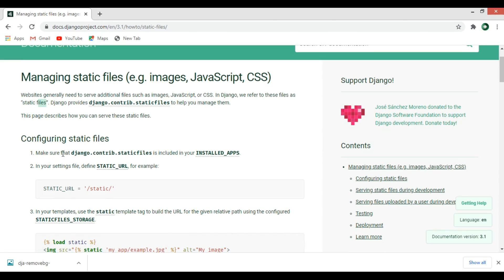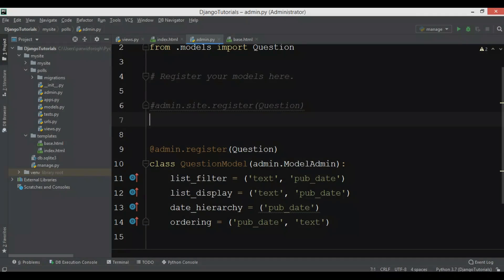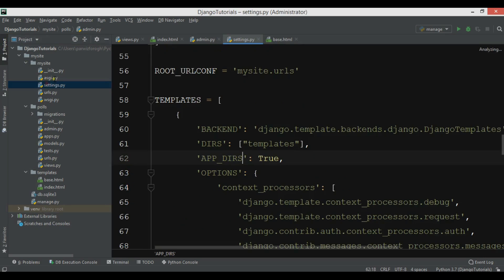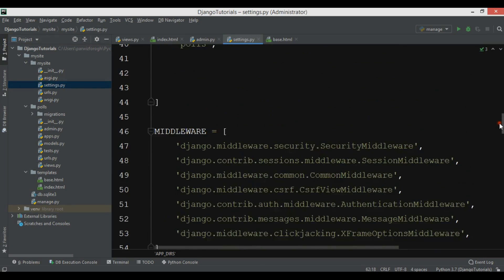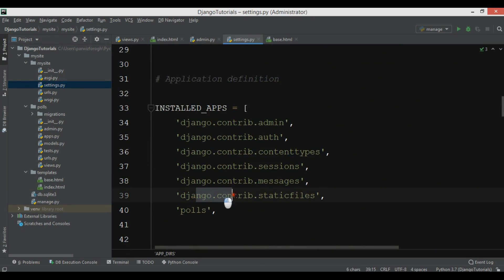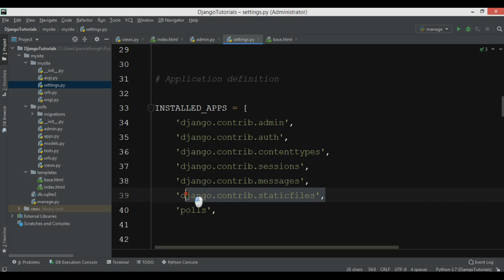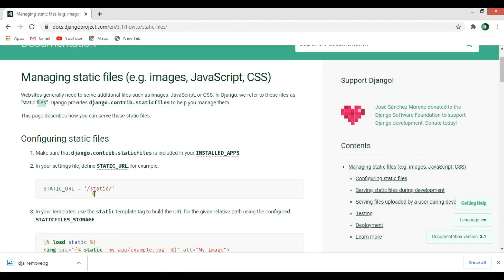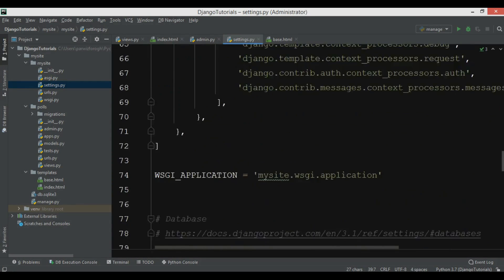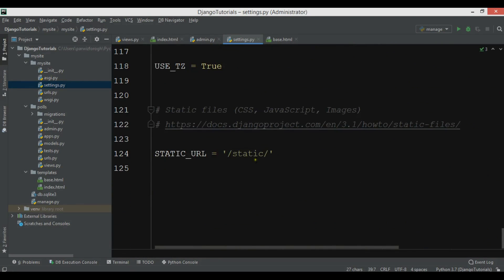There are some configurations for static files. First, make sure that django.contrib.staticfiles is included in your installed apps. If we open settings.py and look at installed apps, we can see django.contrib.staticfiles is already there — when you create a Django project it's added by default. The second configuration is to define STATIC_URL in your settings file, which is also added by default.